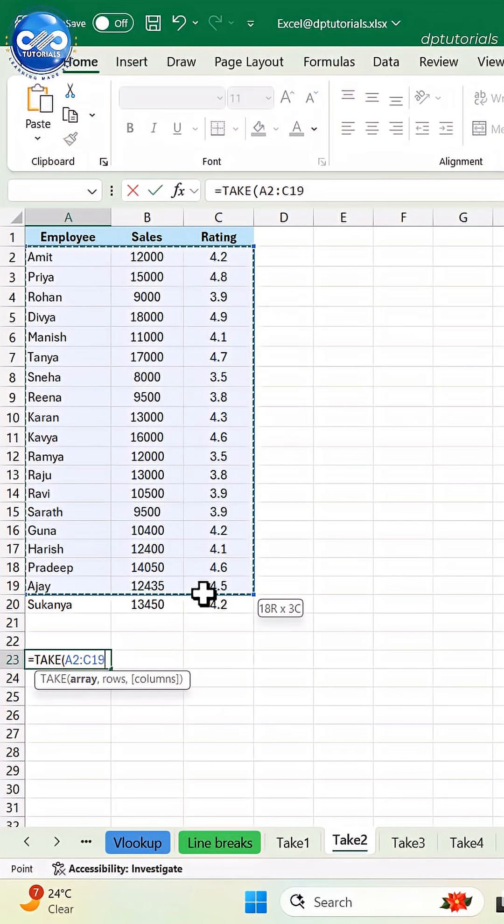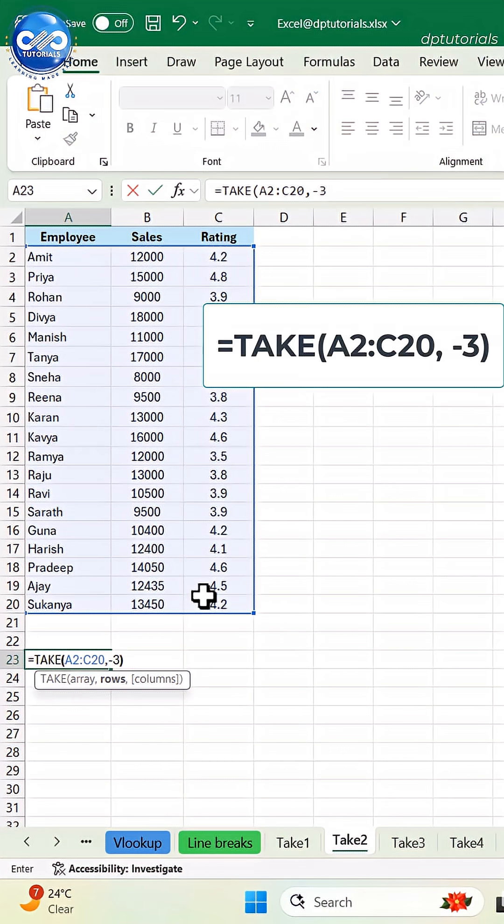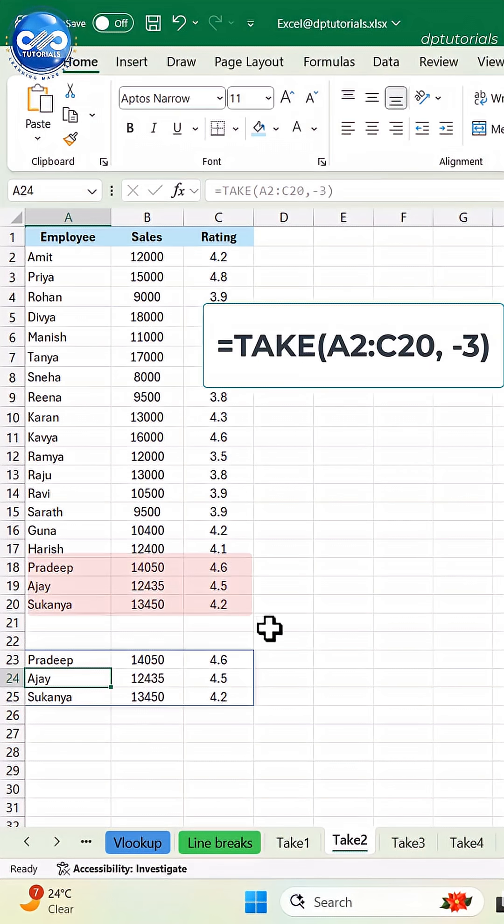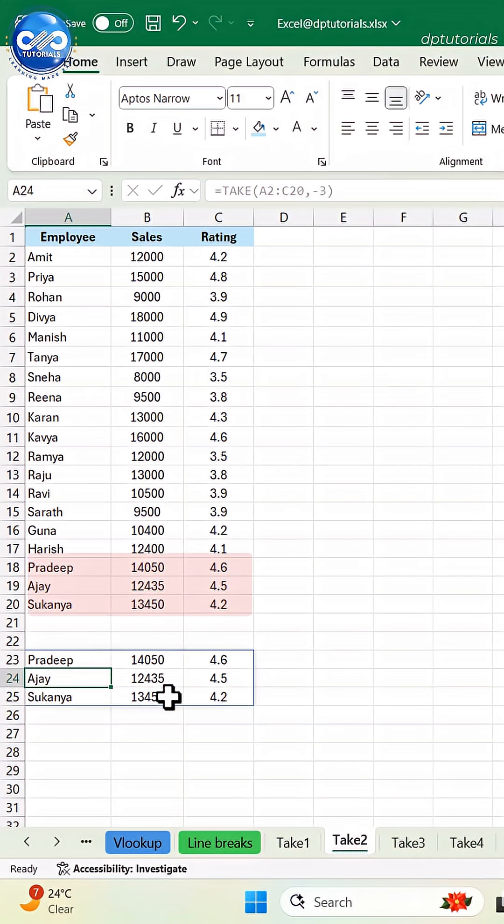Change it to a negative number, equals take A2 to C20, minus 3. Boom. It extracts the bottom 3 rows instantly.